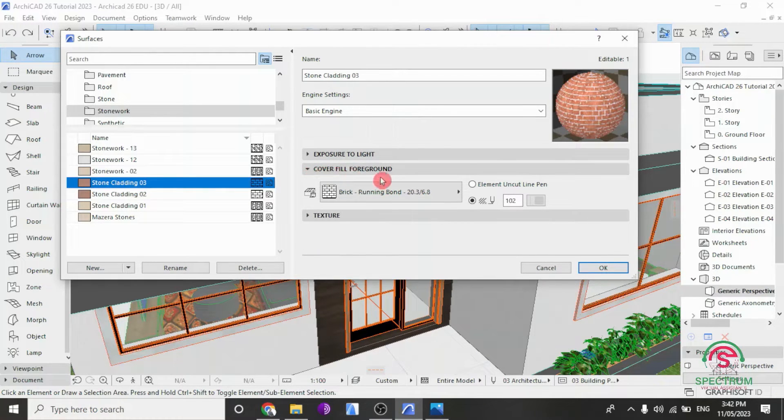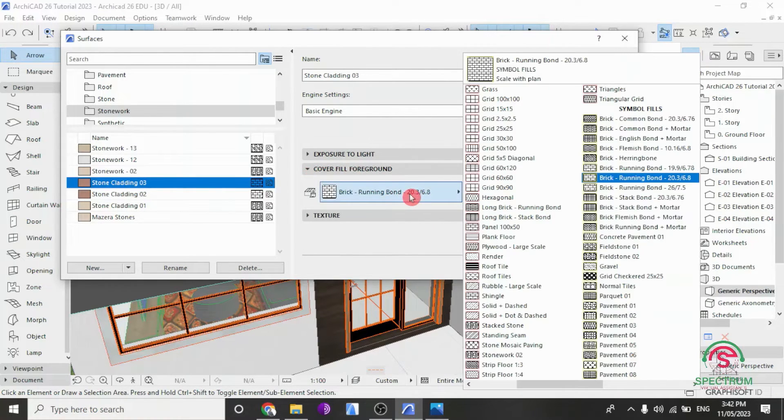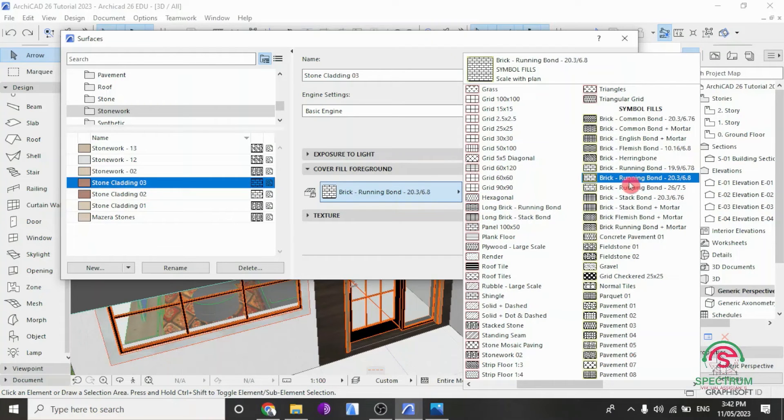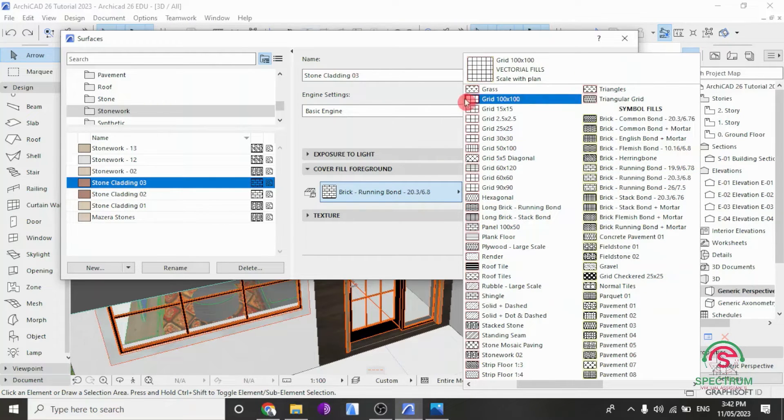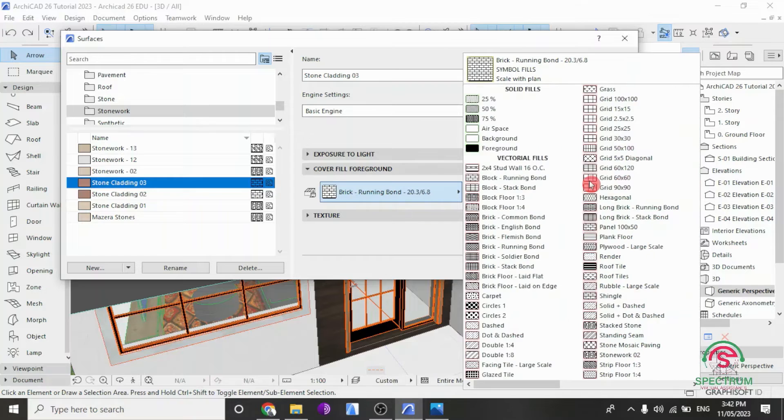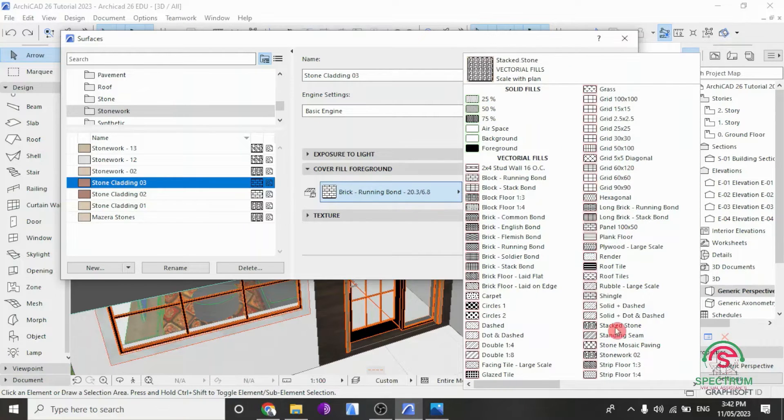Under Cover Fill for Ground, you have these options. So let's select the one with Stonework.